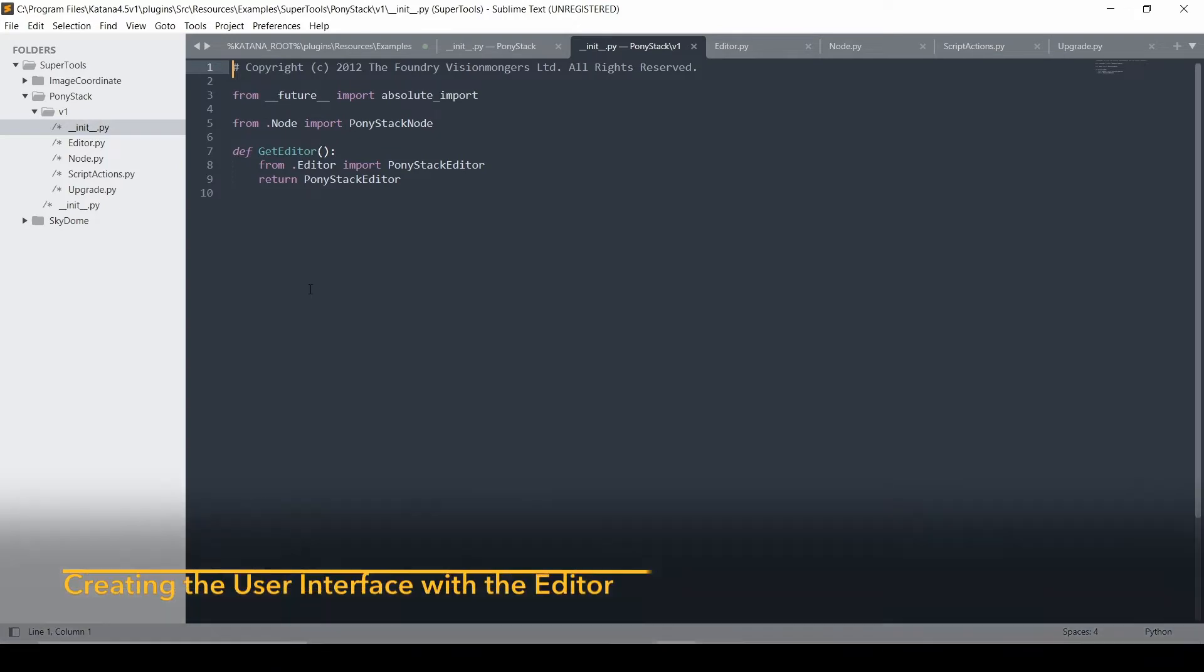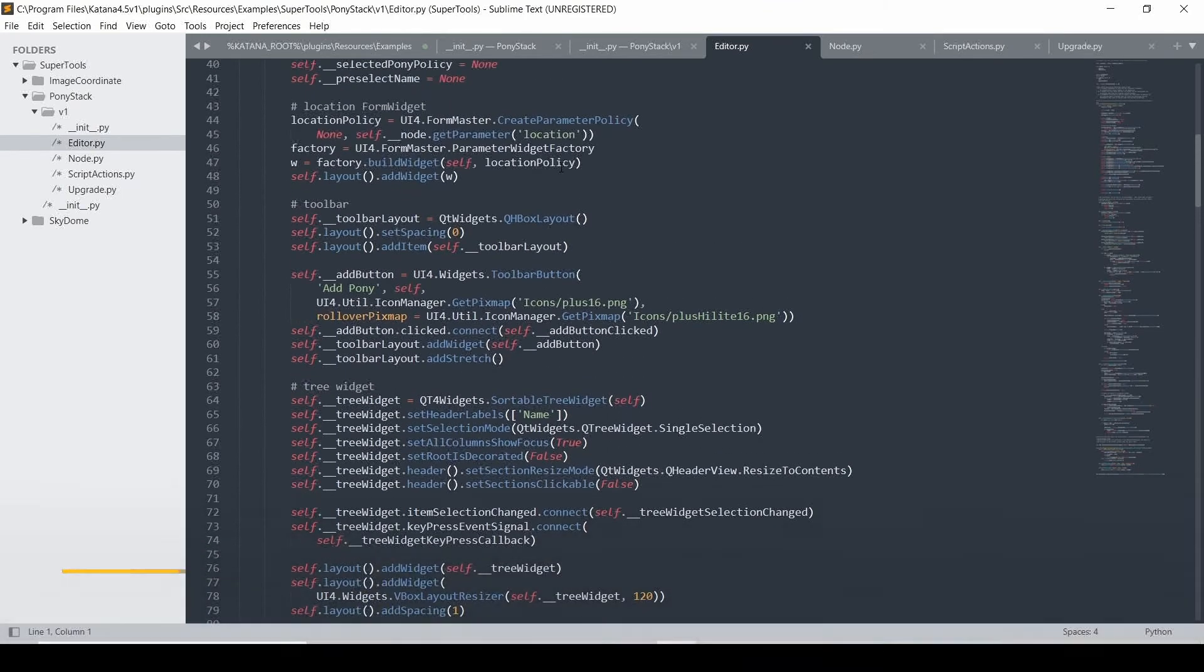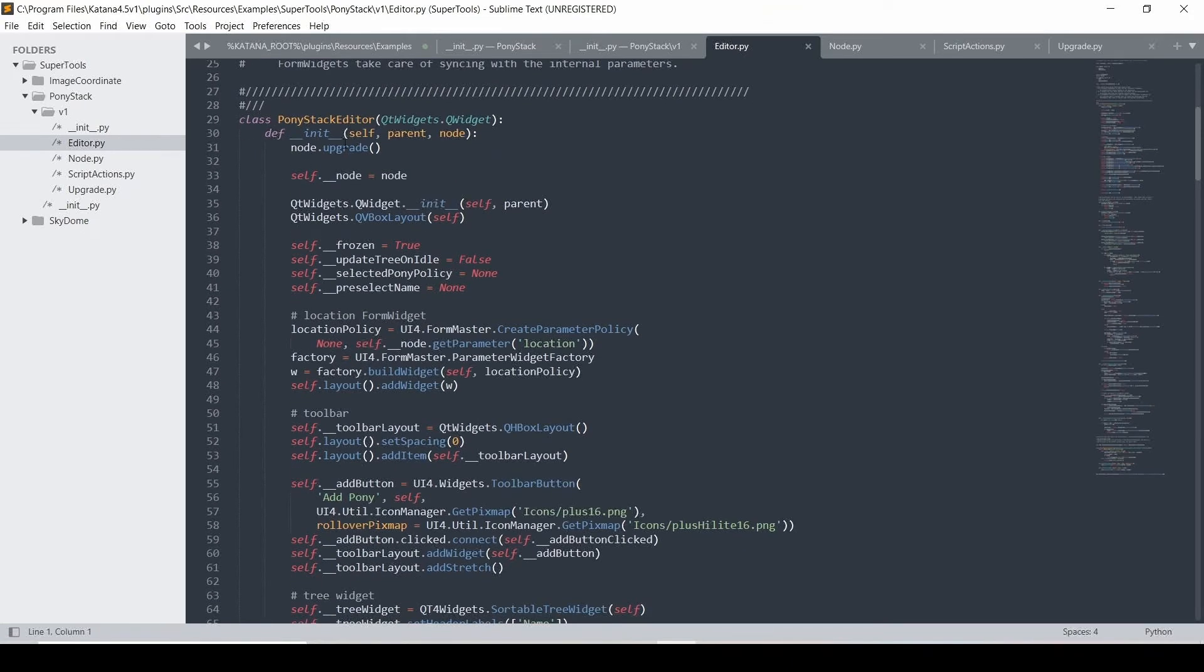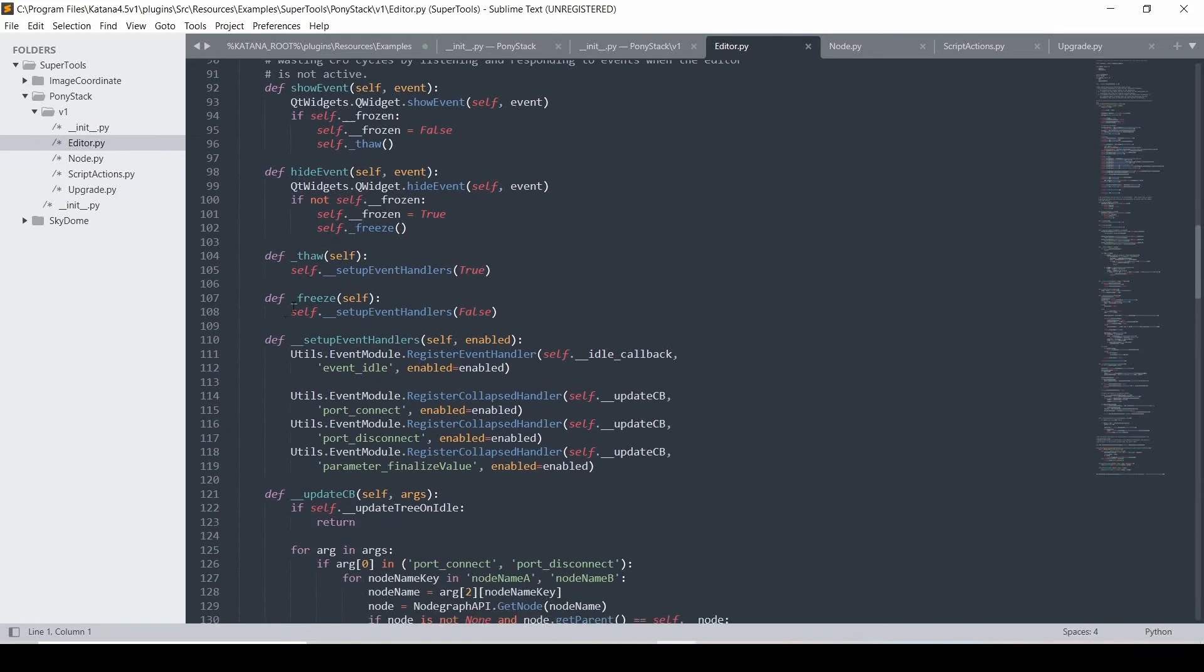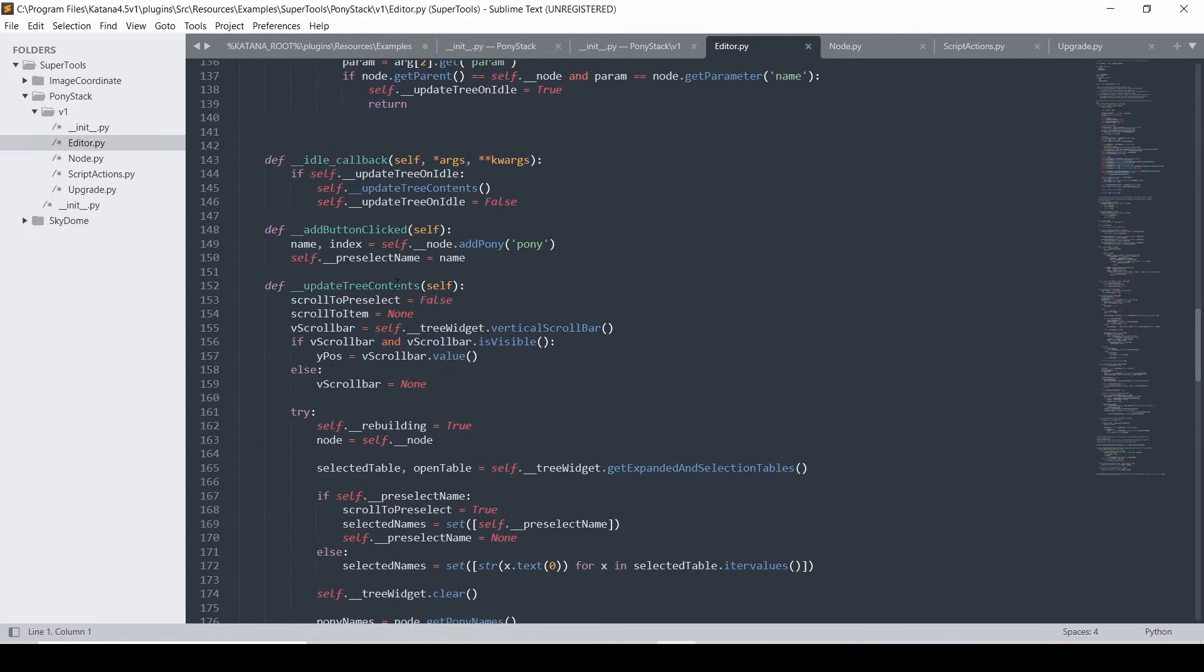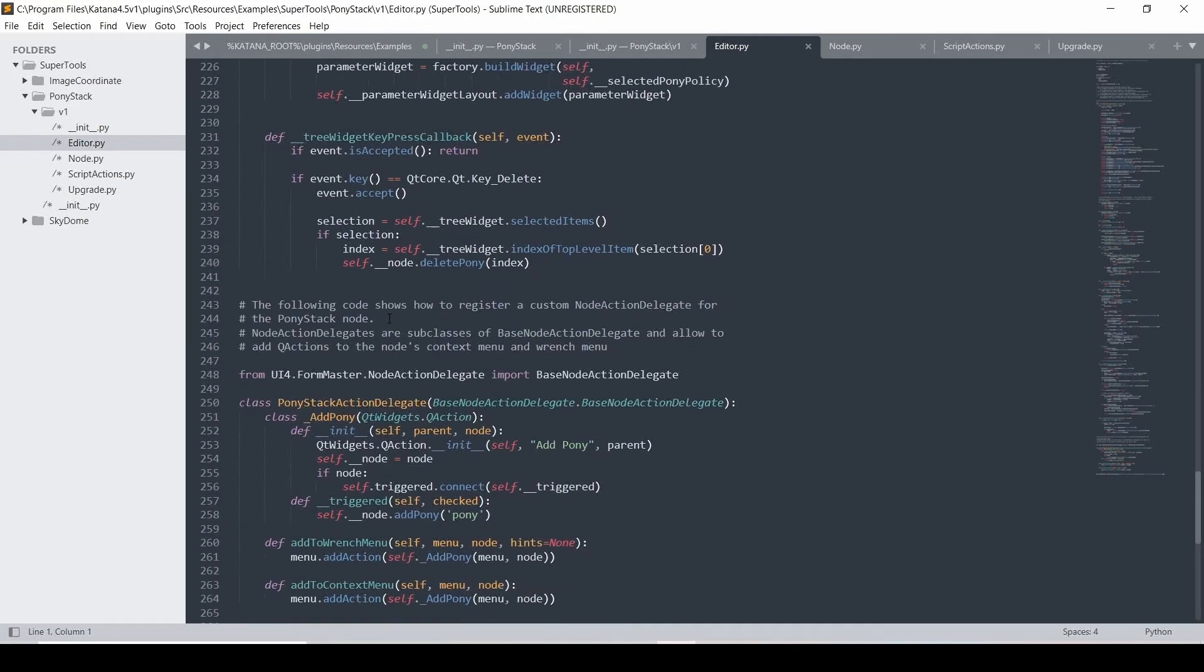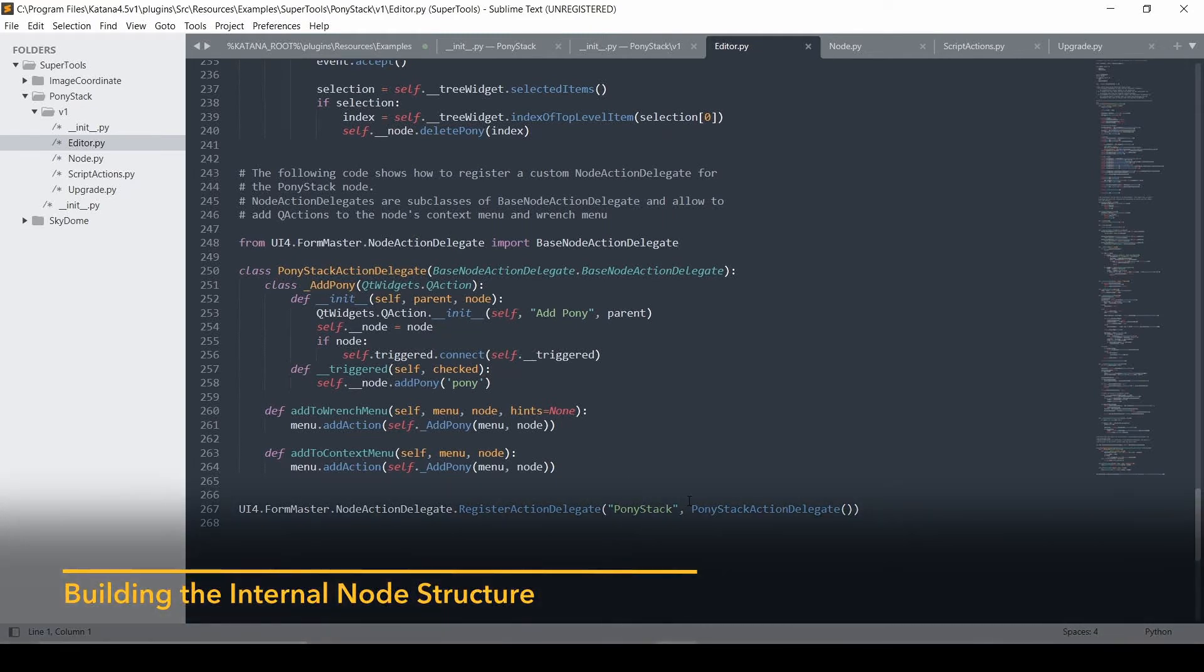So let's have a quick look at these two. So the editor.py is where you set up your UI. And here is your PonyStack editor class. And you go through and you have your initialization and you set up your UI for it. And then you can do things like show events and hide events and set up event handlers. And you have internal functions to build everything up and if there's any updates. And we'll go through this in the example. And then we've got an action delegate that's set up. And this is how you add in those options on the wrench menu and the context menu. And then you'll just add in this delegate to the register action delegate.